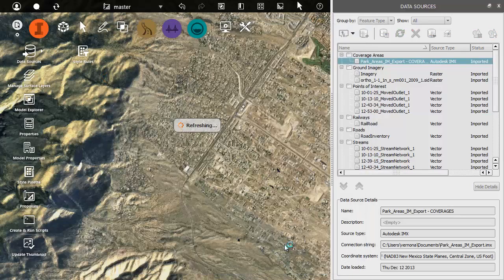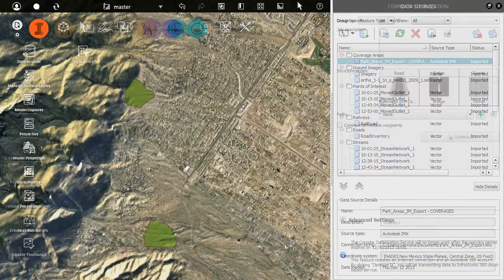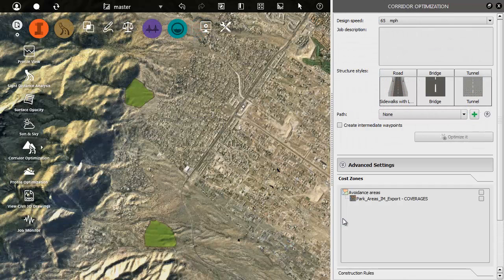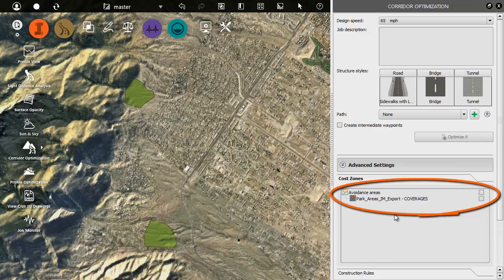Now that the area is imported and configured correctly, if we look under Advanced Settings, we can see the avoidance area listed under Cost Zones.